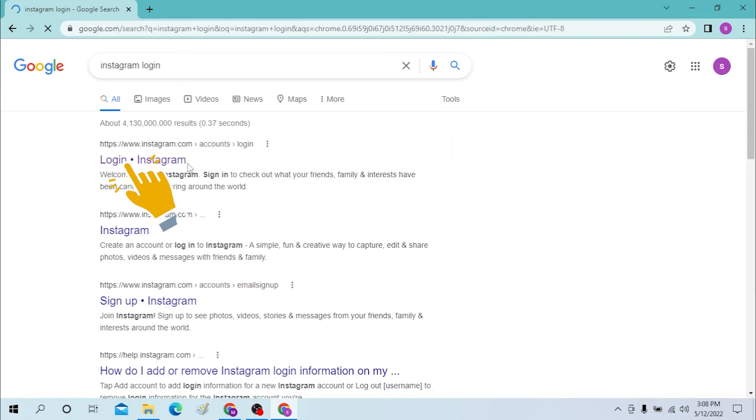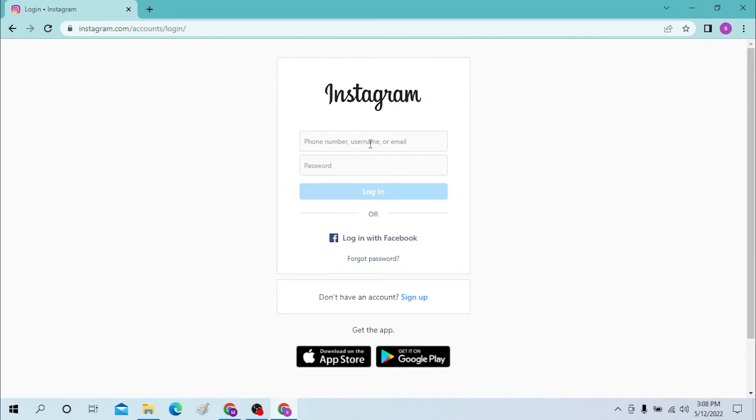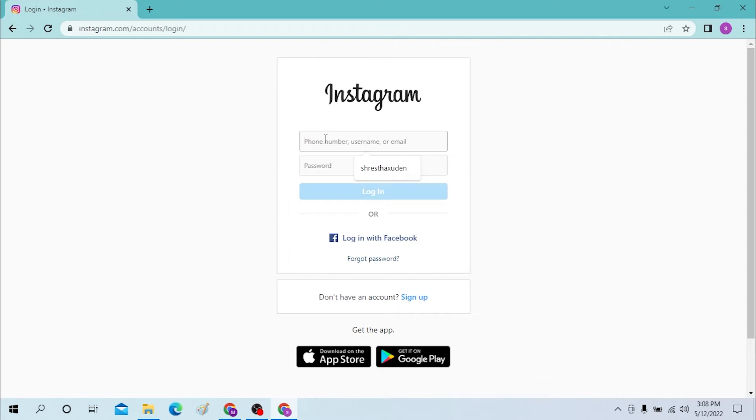On the first page you can see the official page of Instagram. Click there, and after that you can see the username, email or phone number, and the password section over here. Just input your username or email and the password.